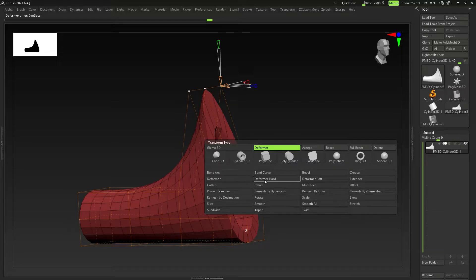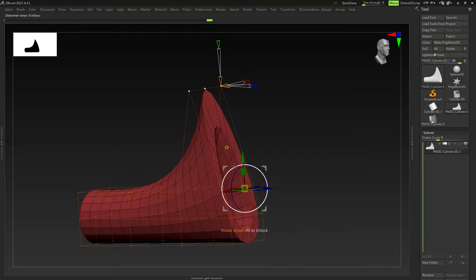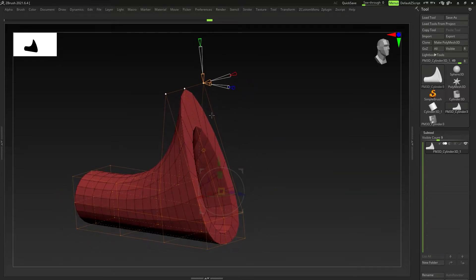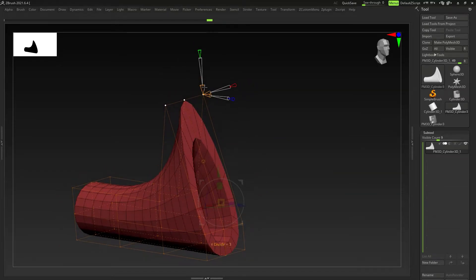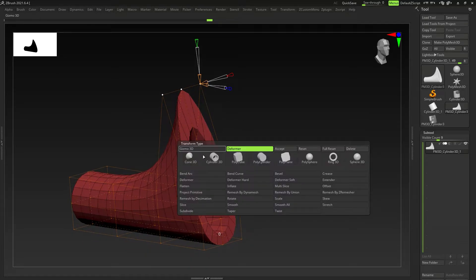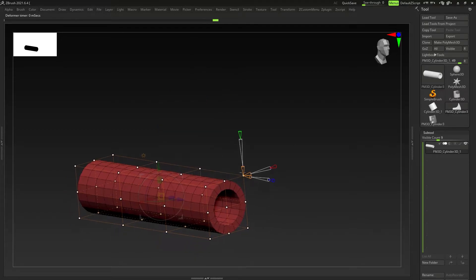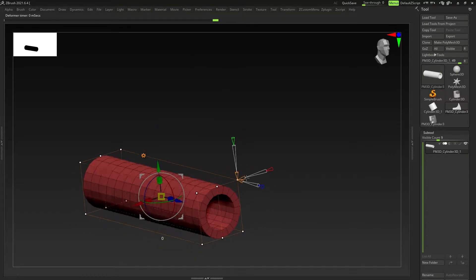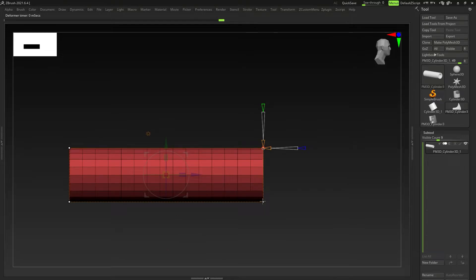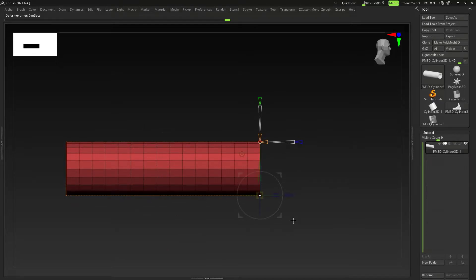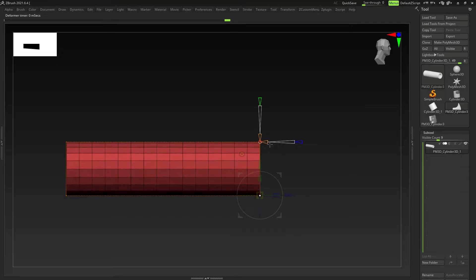The deformer hard and deformer soft — by default, deformer hard only has hard edges and you can't adjust them, and deformer soft only has soft edges and you cannot adjust them either. This default one you can adjust. I'm just going to reset that and reset these points as well. It's pretty intuitive, and if you take the time to learn it you get a good idea of how to use it.